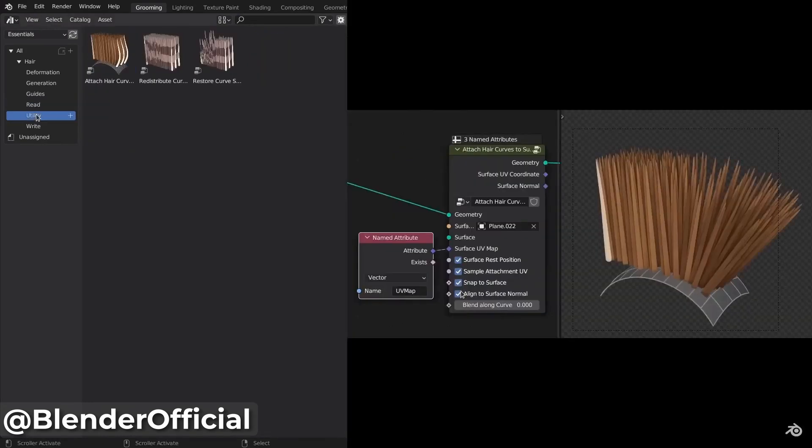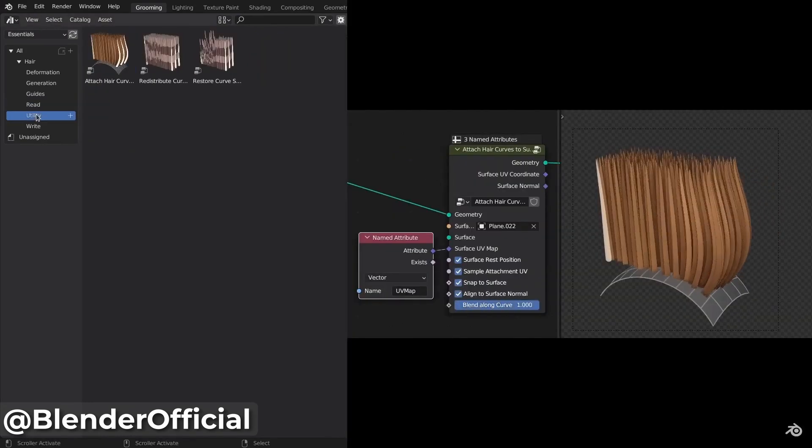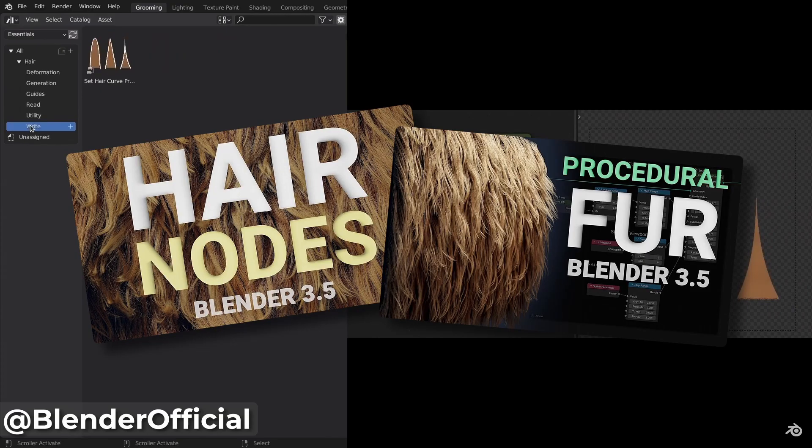If you want to learn more about the new hair system and the presets, then the official Blender channel has got you covered.